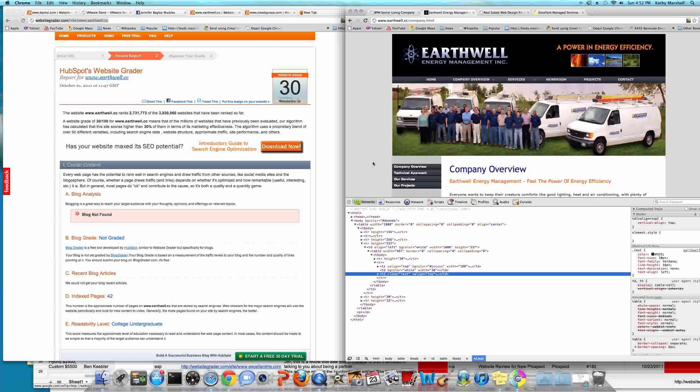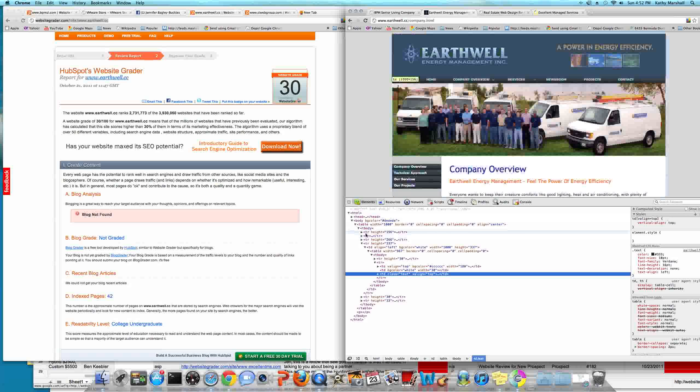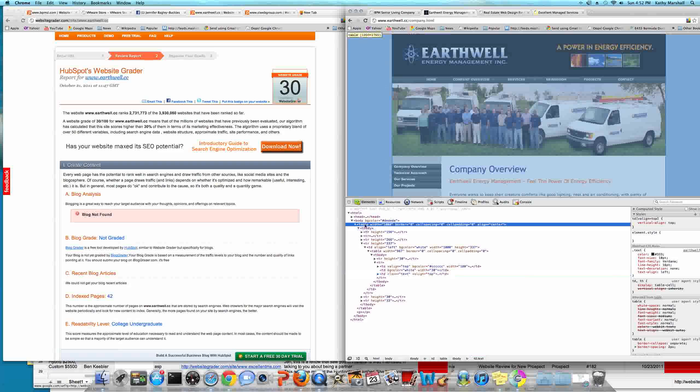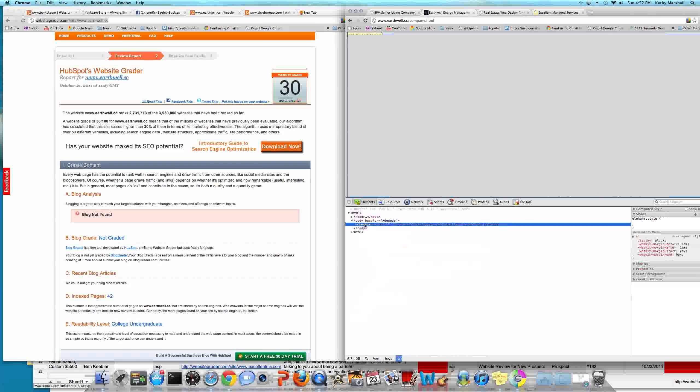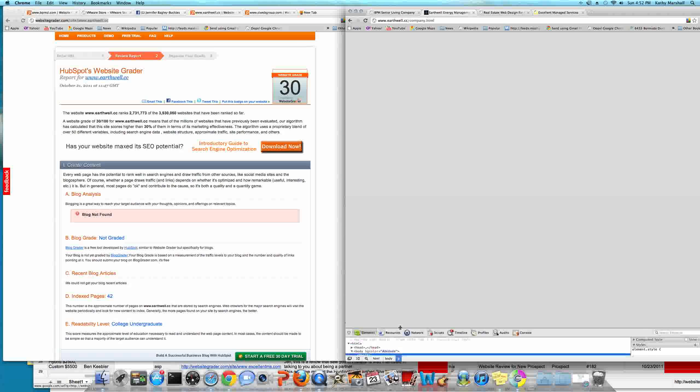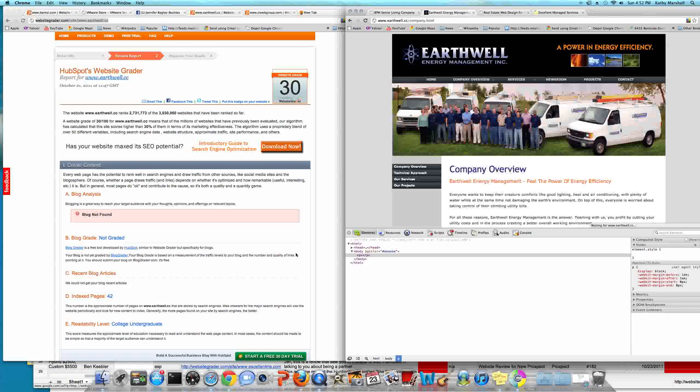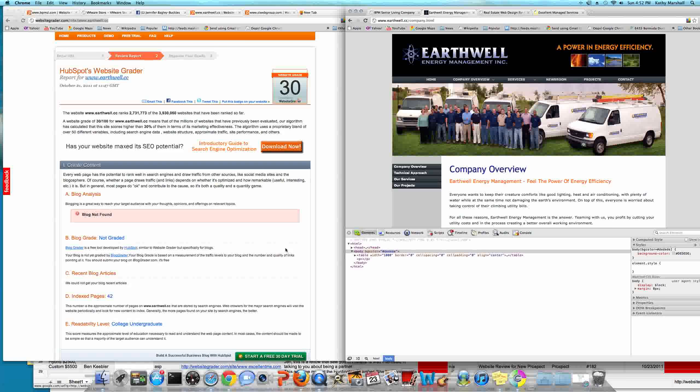They probably used a WYSIWYG program like Dreamweaver or FrontPage. Really, you just got to do anything and everything you can to avoid those programs because unfortunately, if you go to school for web design today, you'll learn how to use Dreamweaver and FrontPage, but you wind up building websites in tables and tables are severely frowned upon by search engines as it relates to being able to crawl them. So basically, if I remove the table, this is what we have available to search engines. And we'll go ahead and put that back. So that's why the website is grading so low.